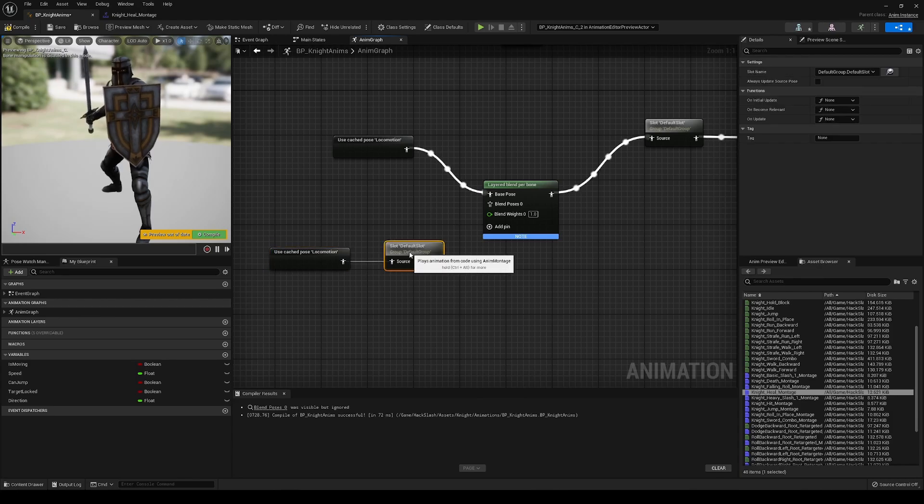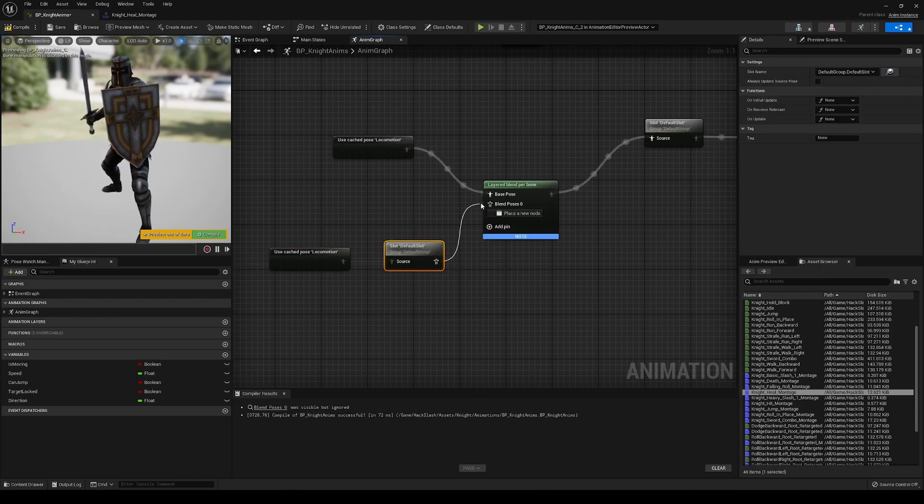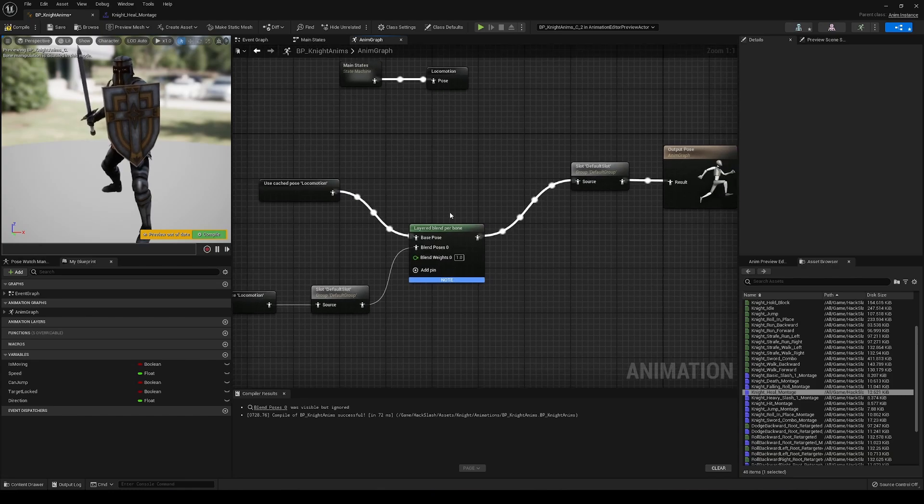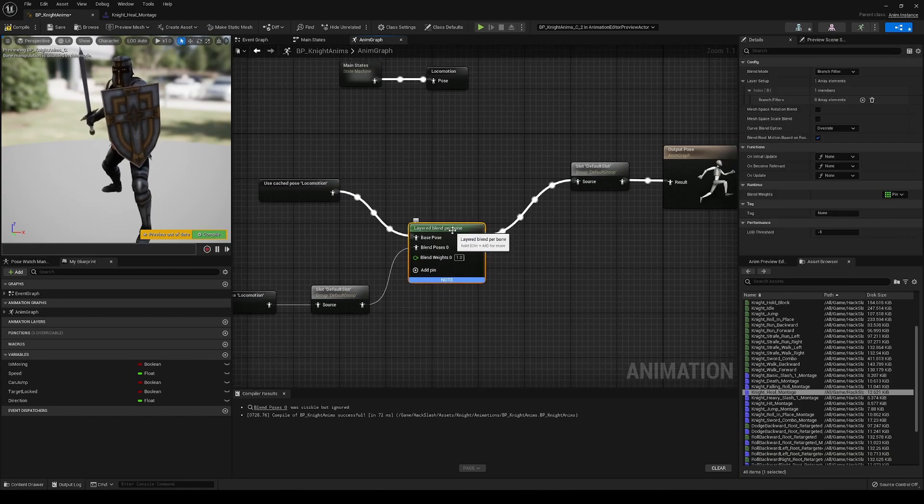We're going to drag this out to a new slot. Right now, this is the default slot, but we're going to change this in a second.